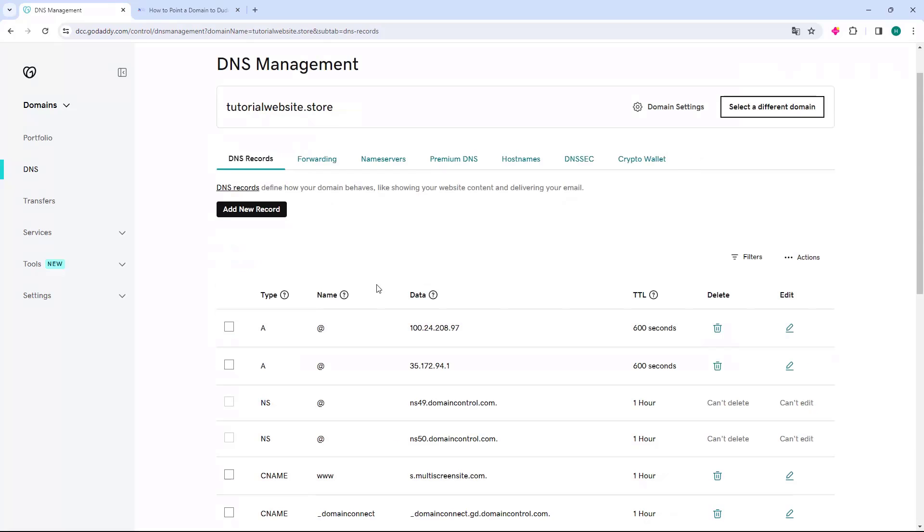Now you are pointing your GoDaddy domain correctly to the Duda platform. You need to wait for this domain to propagate, which takes 4 to 24 hours. After this time, you can access your domain and it will work correctly.